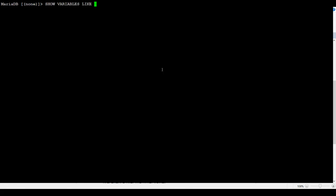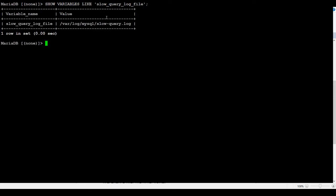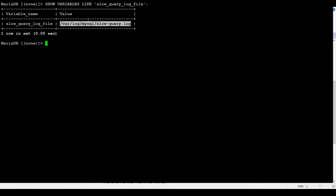And then what we need to put there is the slow_query_log_file. That's what we want to know, where exactly our file is. We can see that our file is /var/log/mysql and the name of the file is slow-query.log.